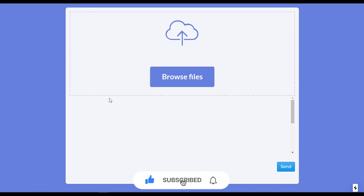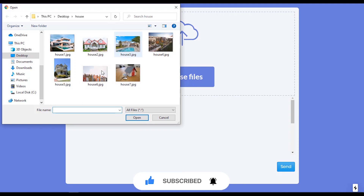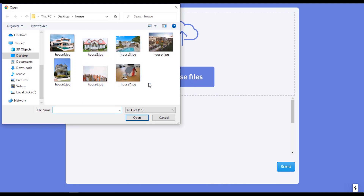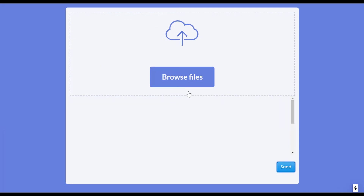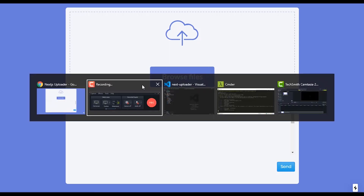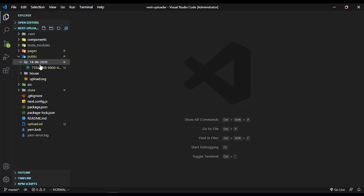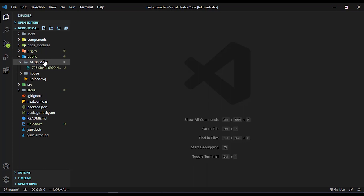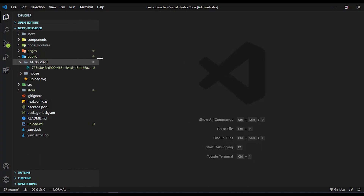Let me show you a preview of what you are going to be building. This is the landing page, and when I click on 'Browse Files' you can see a list of images I can upload. I can select one for now and upload it — you can see a loader icon that appears and disappears. Then in Visual Studio Code under the public folder, you can see today's date is 14th of June 2020 and the image file I uploaded.